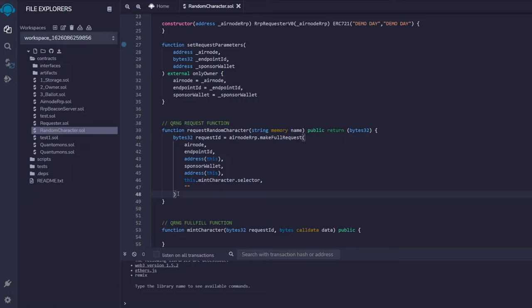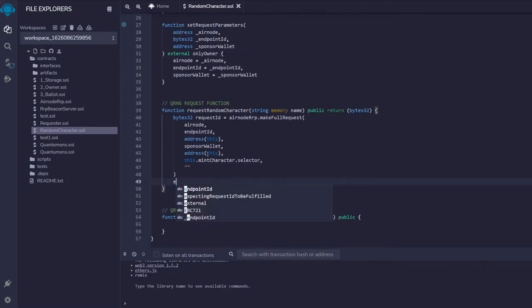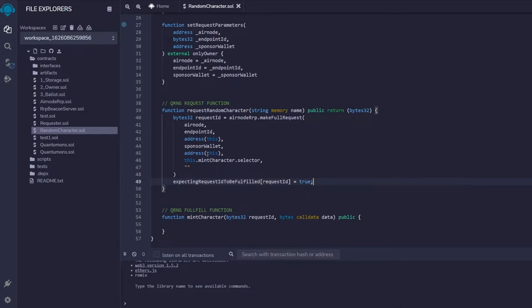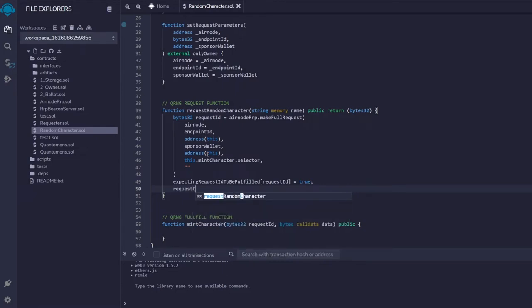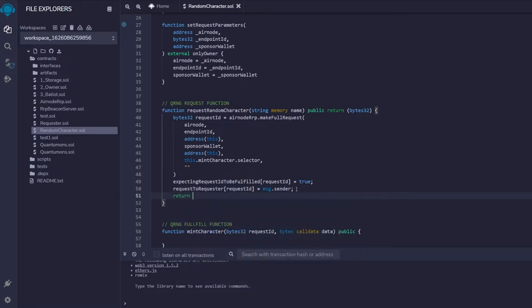Once makeFullRequest executes and returns a request ID, we use it to set our mappings. We set expectingRequestWithIdToBeFulfilled[requestId] = true, and requestToRequester[requestId] = msg.sender, tying the request ID to the person who called it and marking it as awaiting fulfillment. Finally, we return the request ID.